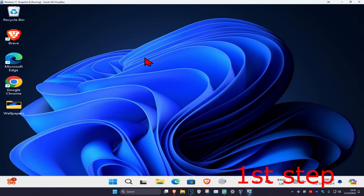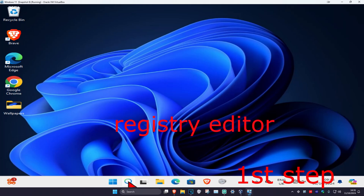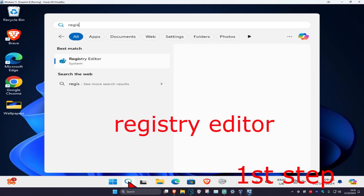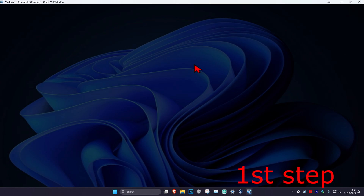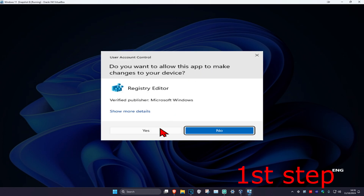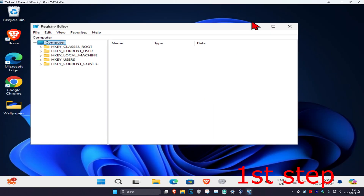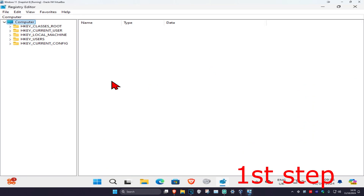For the first step, head over to Search and type in Registry Editor, then click on it. Click yes on the prompt, and once you're in here you can follow everything I'll be doing up here.